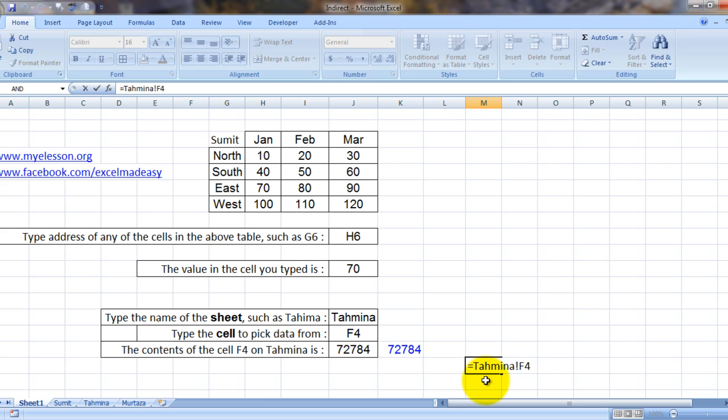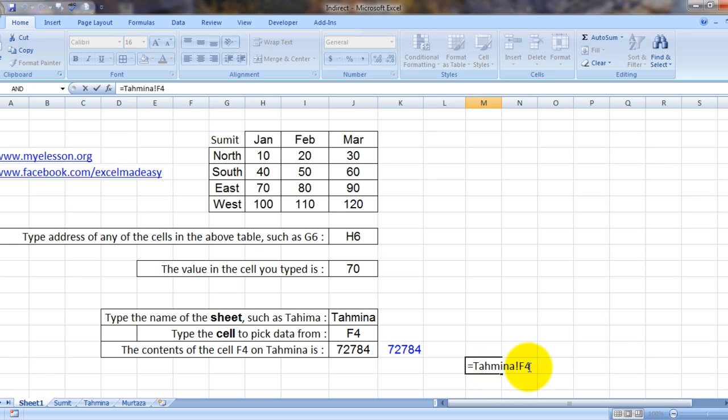Which is simply clicking on the equals sign and going to the sheet and choosing the cell. So see what did it do? Tahamina exclamation mark F4. That means referring to sheet Tahamina and cell number F4.